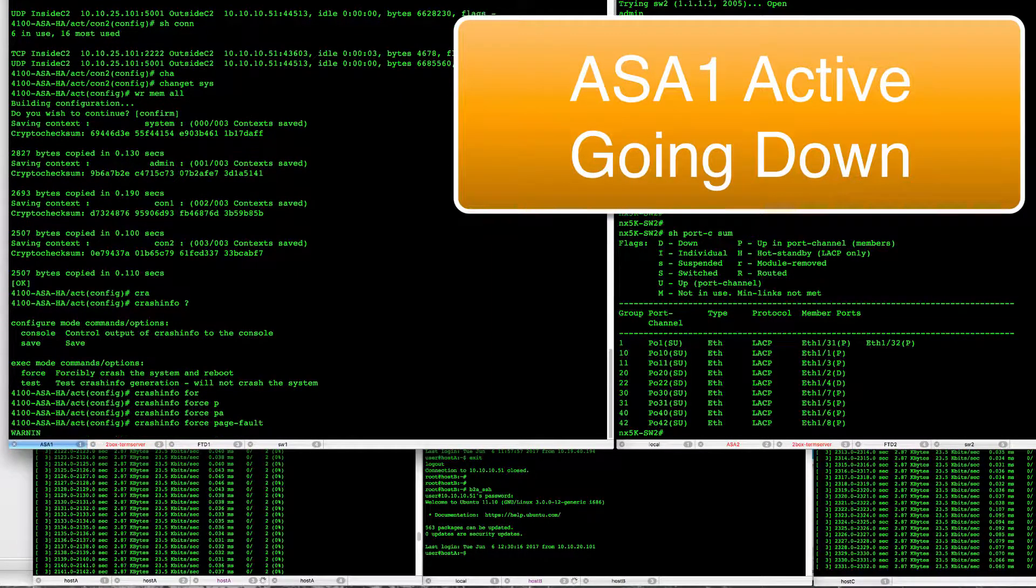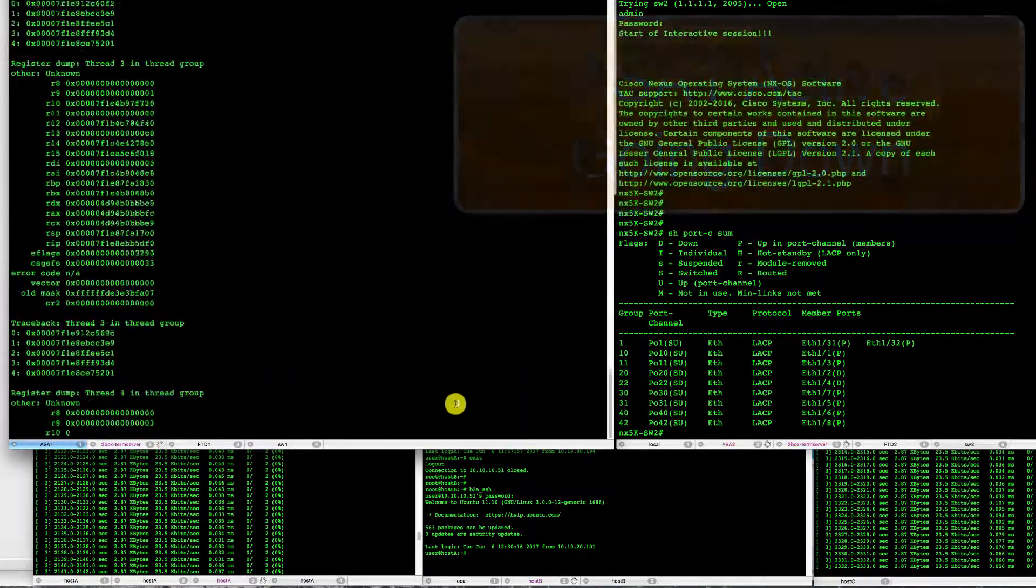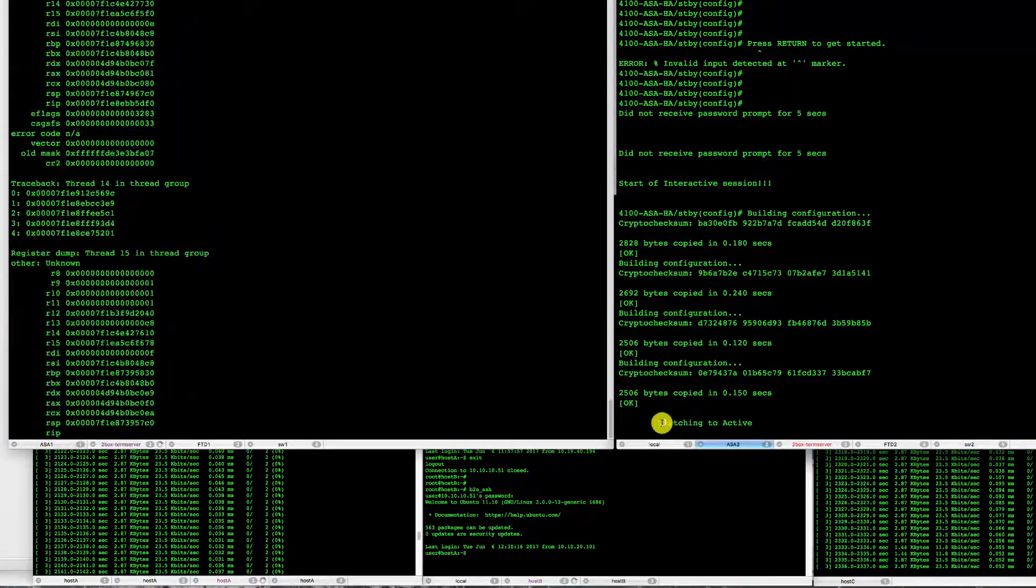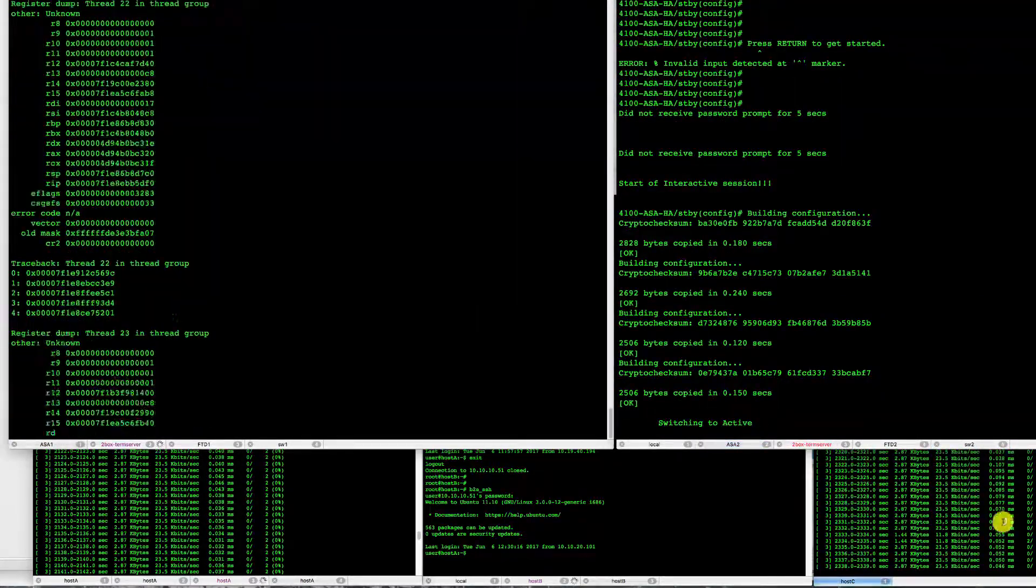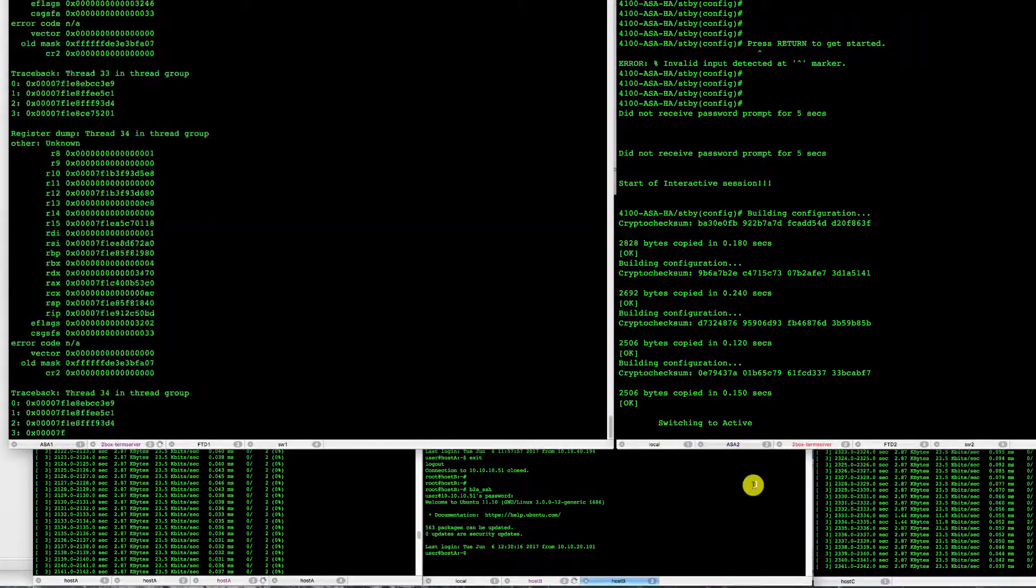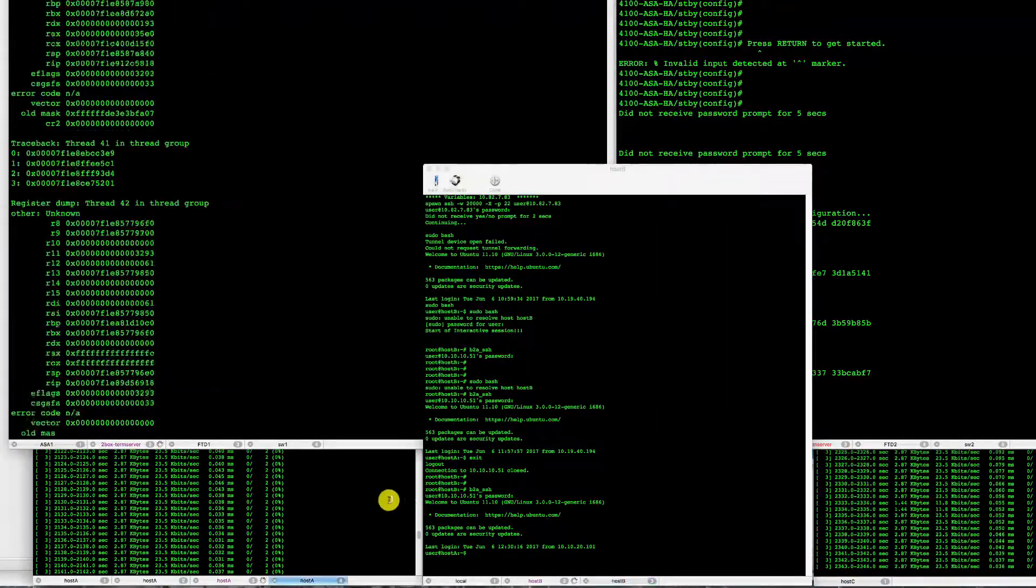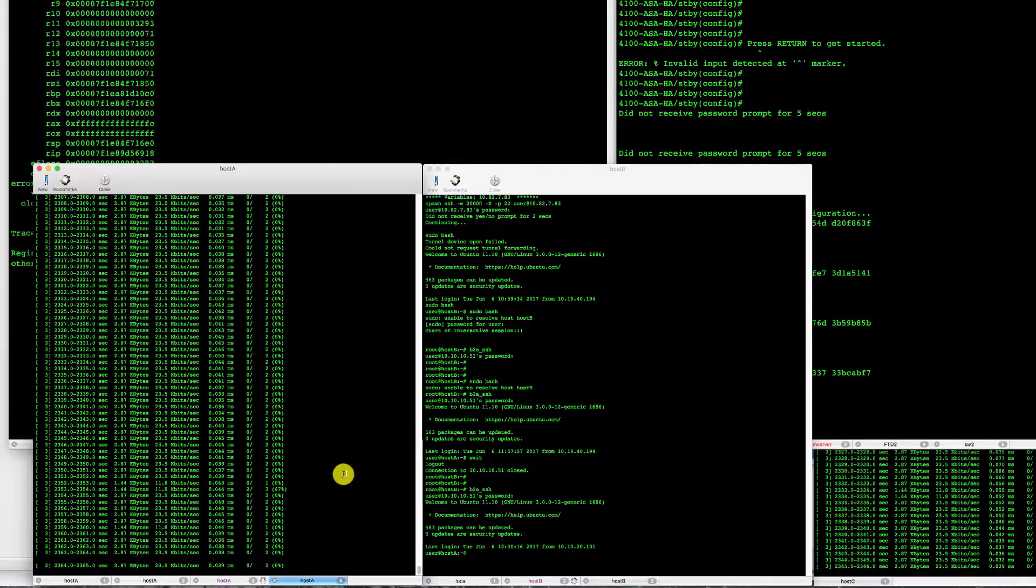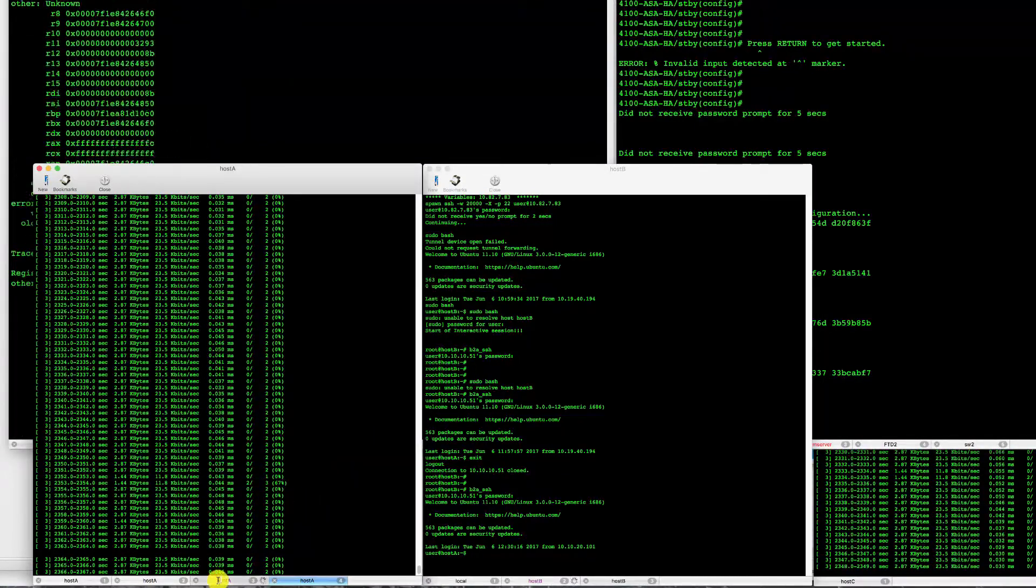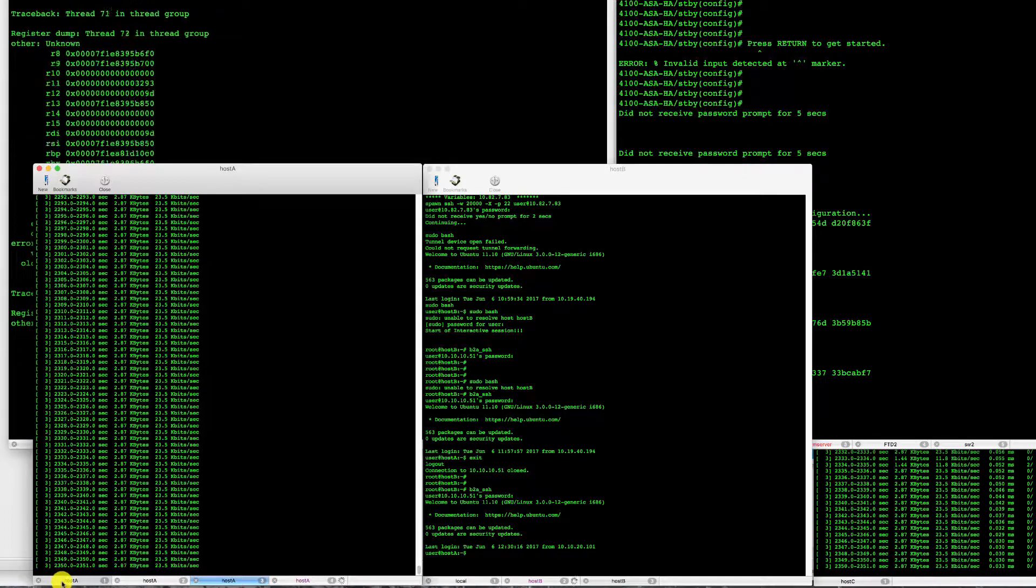At this point we will record losing our ASA. We can see that the crash dump is being written here and our backup ASA has kicked in. We had not seen much of a loss here and our connections